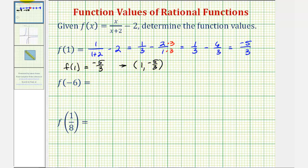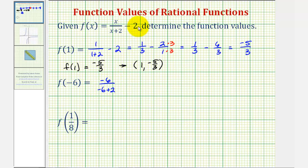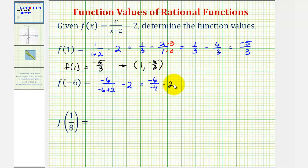To find f of negative six, we substitute negative six for x, which would give us negative six divided by the quantity negative six plus two, and then minus two. We'll simplify this fraction first. We have negative six over negative four minus two, but negative six-fourths does simplify. A negative divided by a negative is positive, and six-fourths simplifies to three-halves.